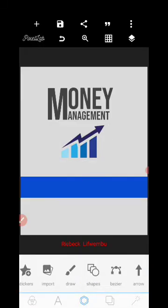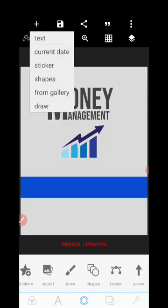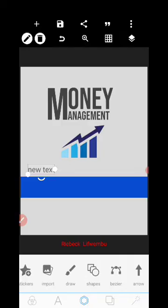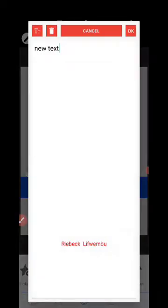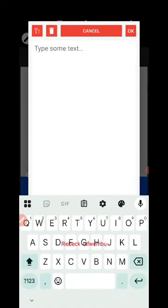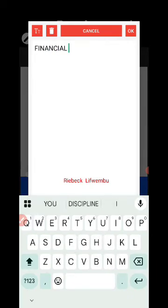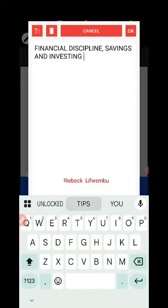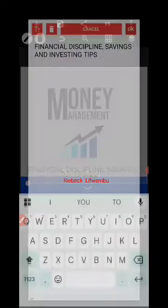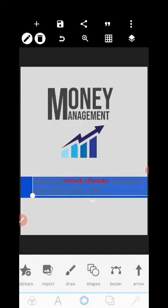Next, we're going to add text to the blue icon we created. The text is going to be 'Financial Discipline, Savings and Investing Tips'.